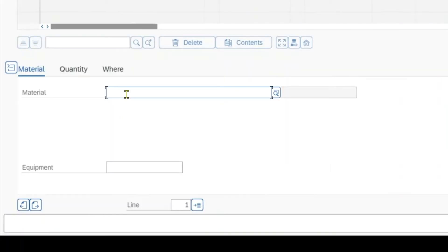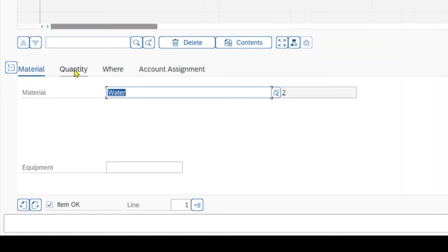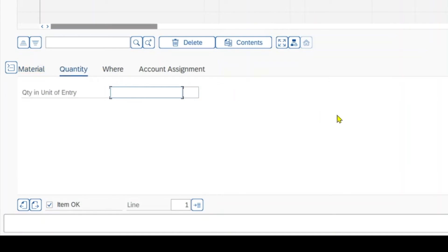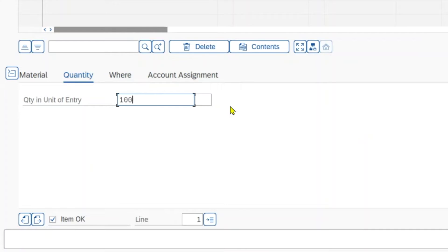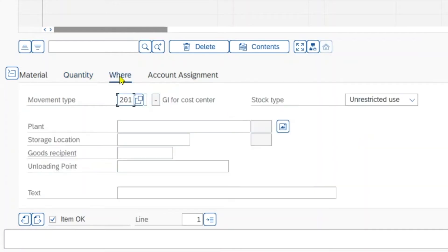And over here we select 07 goods issue and R10 other. We insert our material, which is water. The quantity, let's say we consume 100 liters.